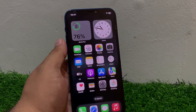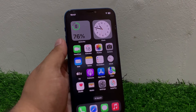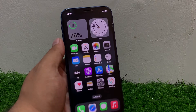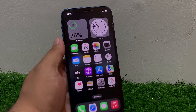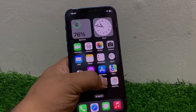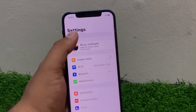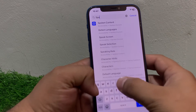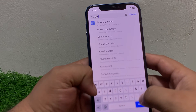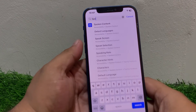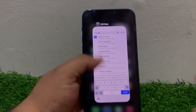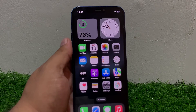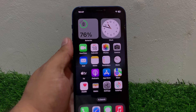Solution number five is disable and re-enable Spotlight Search. Go to Settings, tap on Spotlight Search, toggle it off and then back on. This will fix your problem. If solution number five is not working, check the search bar settings.